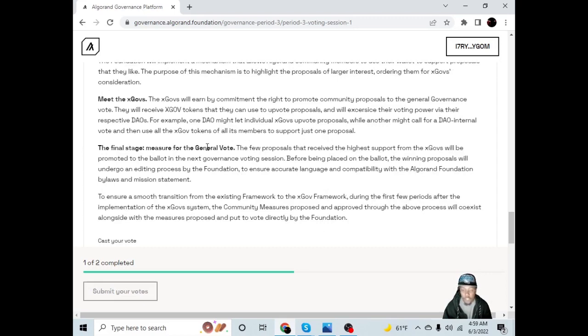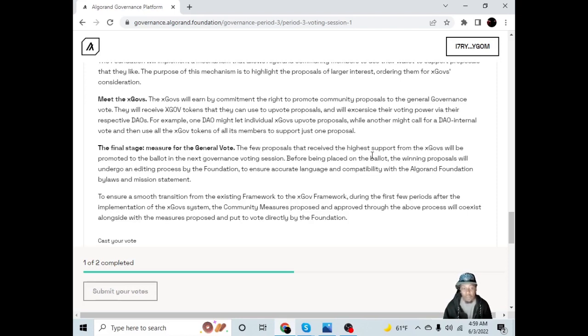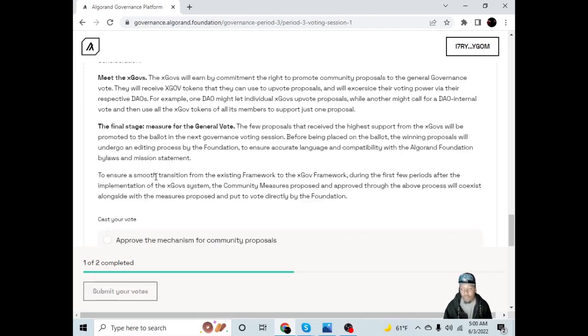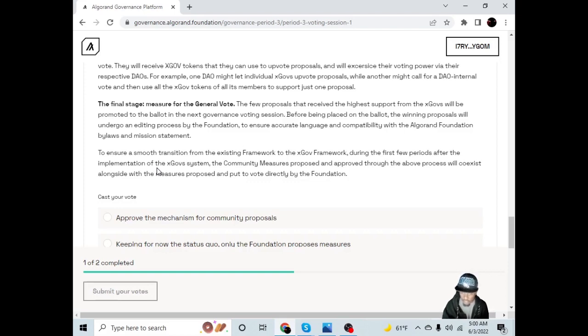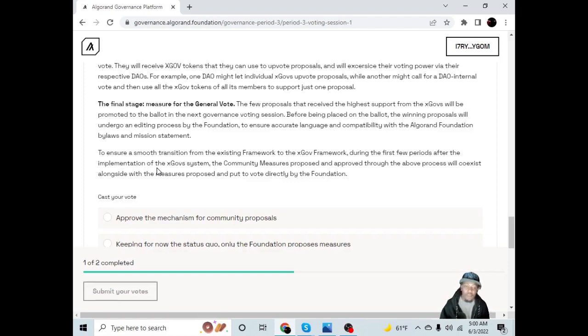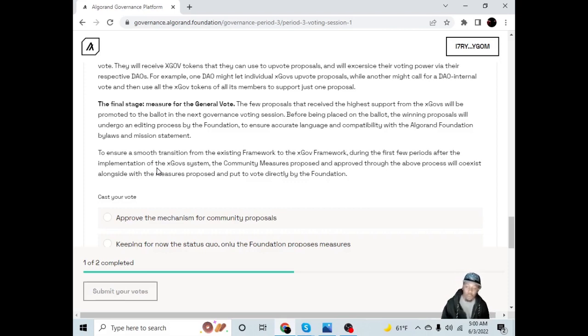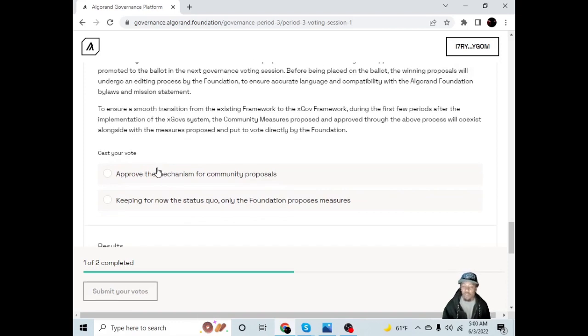The final stage: measure for the general vote. The few proposals that receive the highest support from the ex-govs will be promoted to the ballot in the next governance voting session. Before being placed on the ballot, the winning proposals will undergo an editing process by the foundation to ensure accurate language and compatibility with the Algorand foundation bylaws and mission statement. To ensure a smooth transition from the existing framework to the ex-gov framework, during the first few periods after the implementation of the ex-gov system, the community measures proposed and approved through the above process will coexist alongside with the measures proposed and put forth to vote directly by the foundation. So you can vote to approve the mechanism for community proposals or you can vote to keep the status quo for now where only the foundation proposes measures.